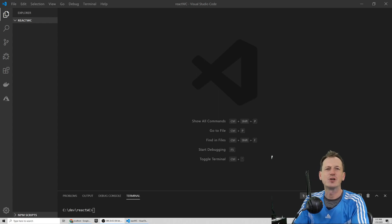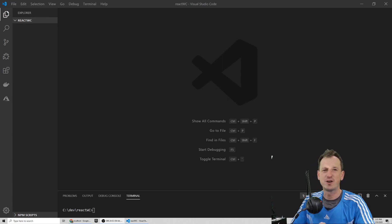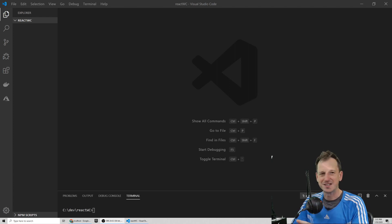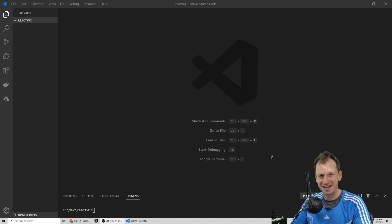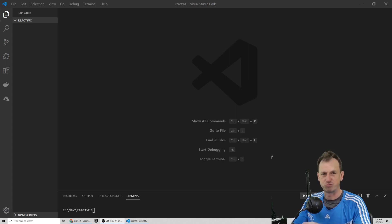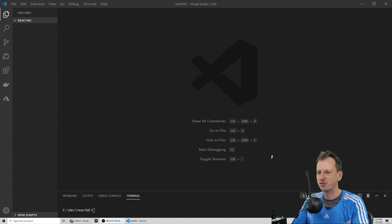Greetings friends, welcome to a Shot of Code. Today we're going to create a web component using React. One point to note is the size of the file created is quite big because it contains React, so there's only going to be specific scenarios where you'd really use this. If you really want to make components, creating it with Preact might be the way to go, and I've got a video for that, but it is interesting so carry on if you want to see how to do it anyway.